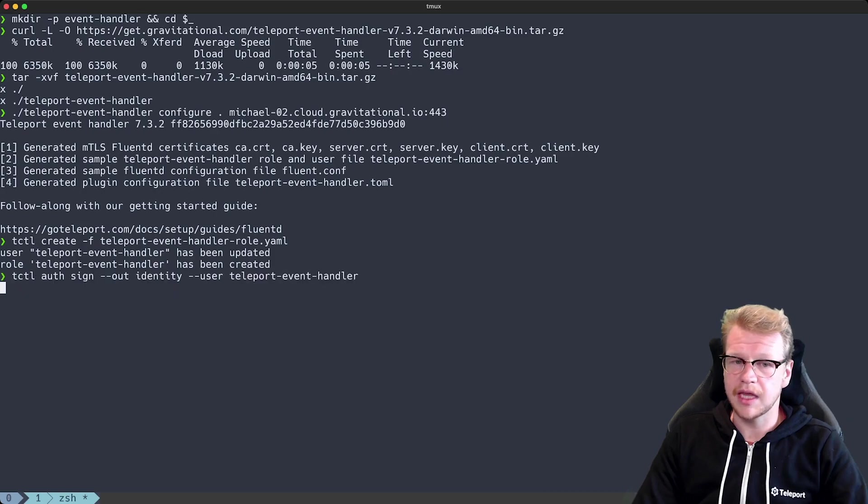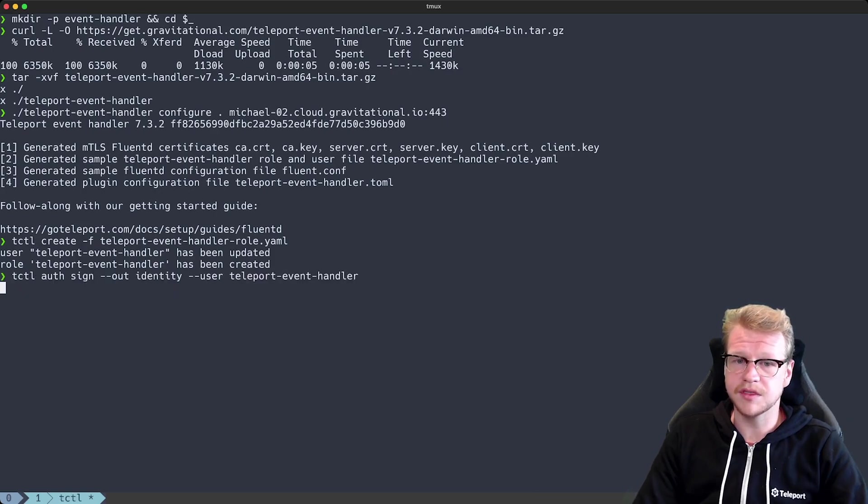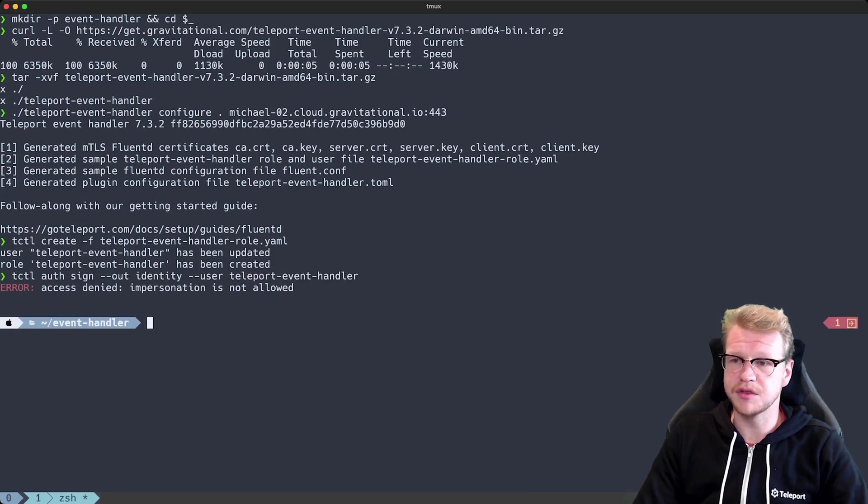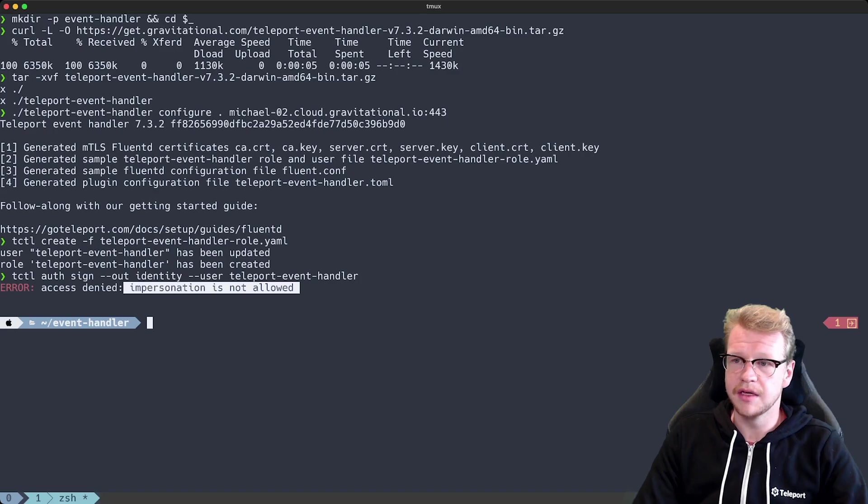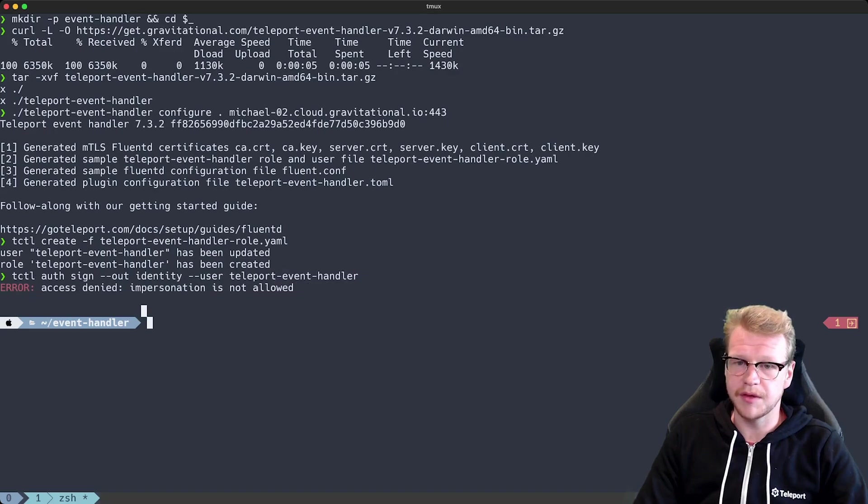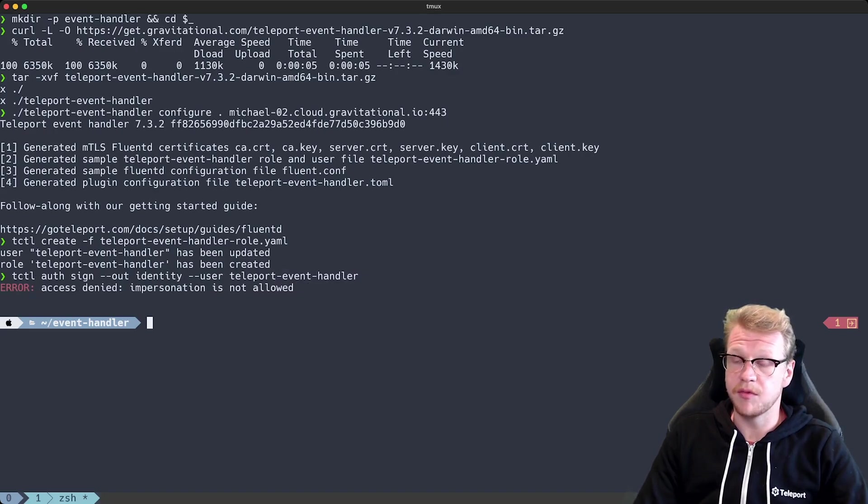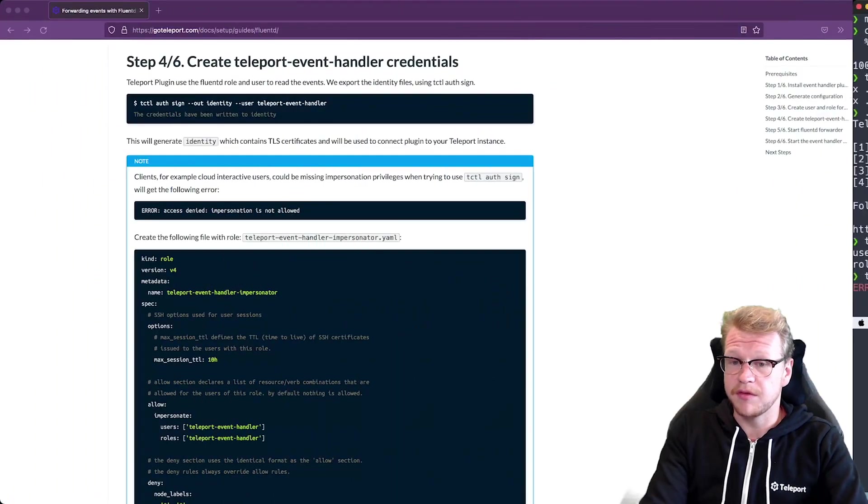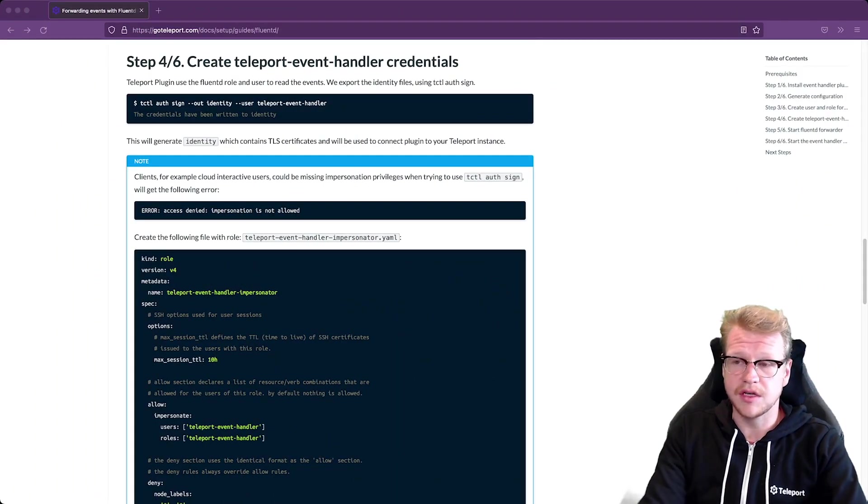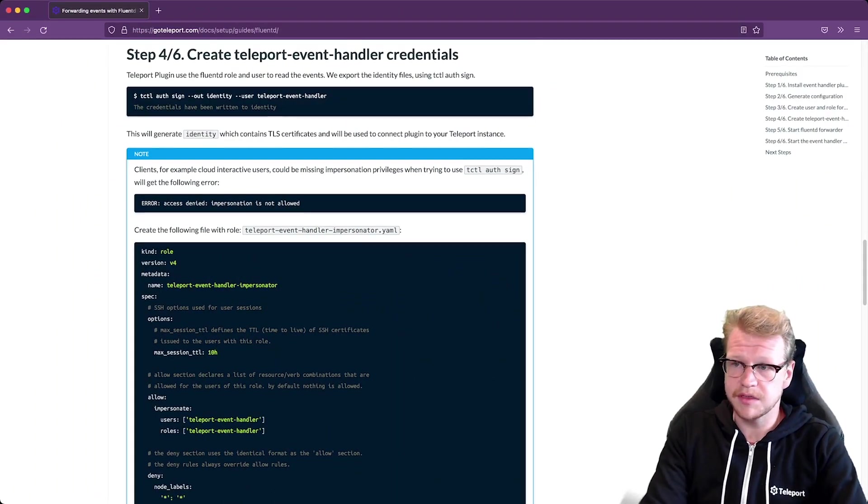However for cloud users such as myself you'll see that I don't have permission to impersonate other users so this command doesn't work for me. So I just need to perform an extra step. If that command worked for you you don't need to do any extra steps.